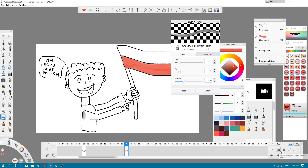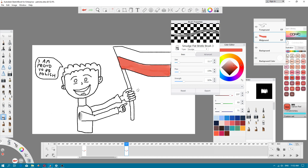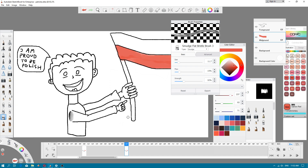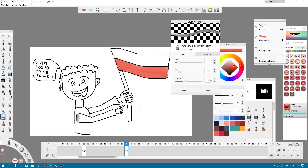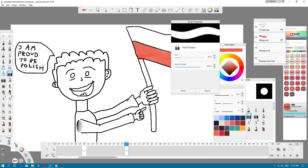When I use onion skin, this is for what you have drawn before. For example, I want to modify my flag or mouth.